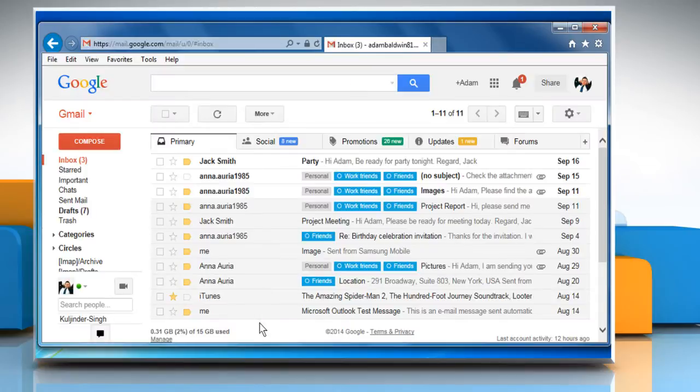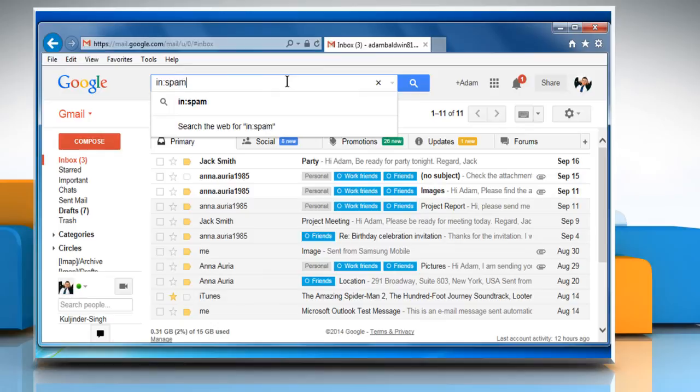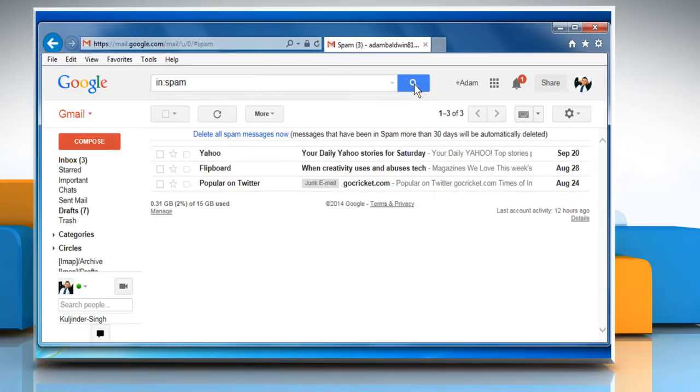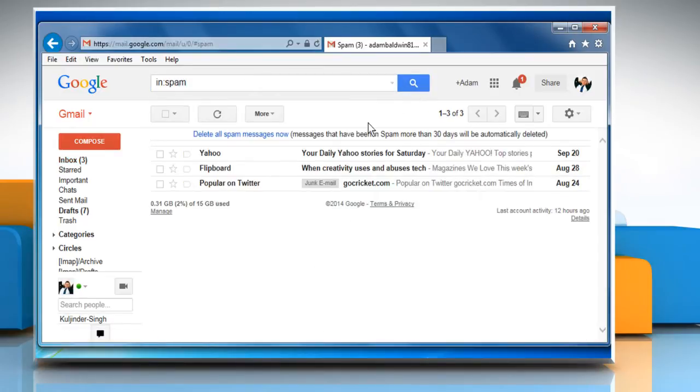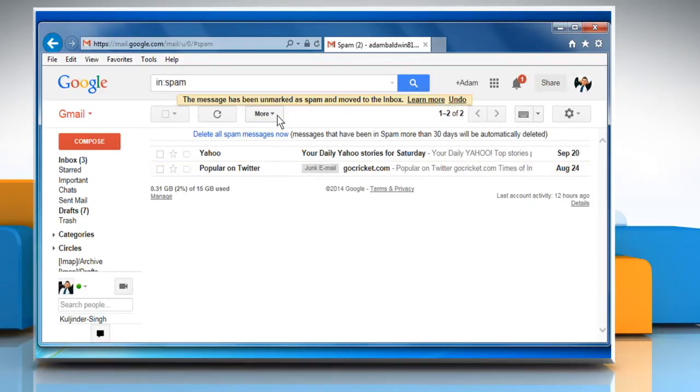In the first method, you need to mark that particular email as not spam. To do so, type in:spam in the Gmail search box and then click on the search button. Open or select the email which has been incorrectly marked as spam by Gmail and click on not spam button.